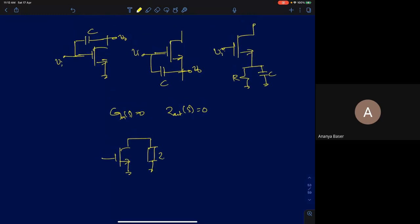In the previous lecture we took different amplifier configurations and found the possibilities by which we can get a zero, and how to intuitively estimate zeros and poles of any MOSFET-based circuit. The same analysis holds true for BJT circuits. The only difference in a BJT circuit is you will have r_pi, which is not present in a MOSFET from a small signal point of view. So most of the analysis for a MOSFET will also be valid for a BJT with small modifications.